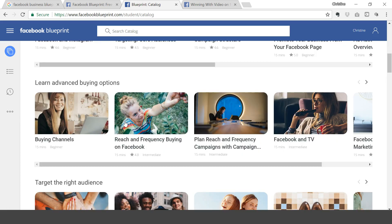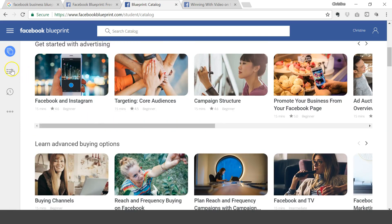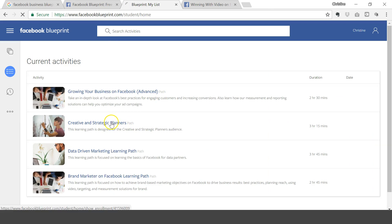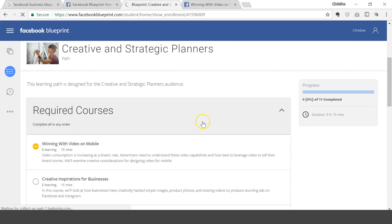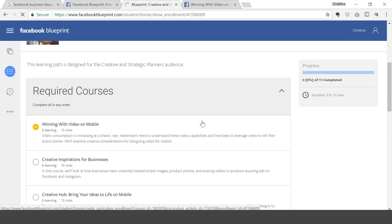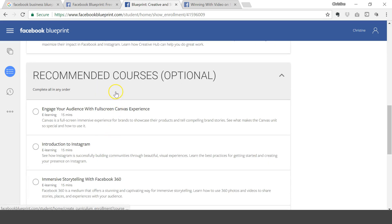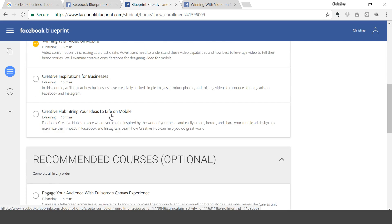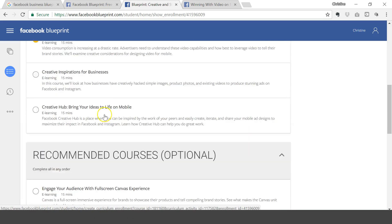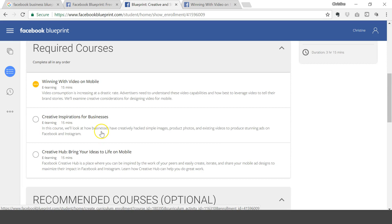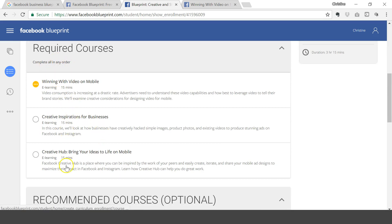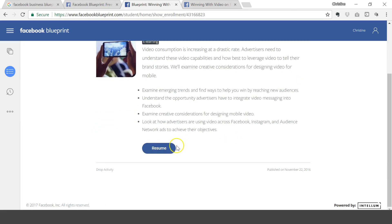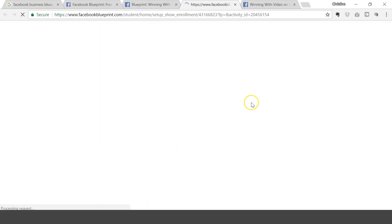I'm currently doing the Creative and Strategic Planners. I haven't finished it, but it shows you how much you've completed, shows you the duration of the course, and it walks you through other recommended courses that you can take after you've completed your main required courses. You can complete it in any order you want. Let's click on Winning with Video and just walk you through how you can go through the course.